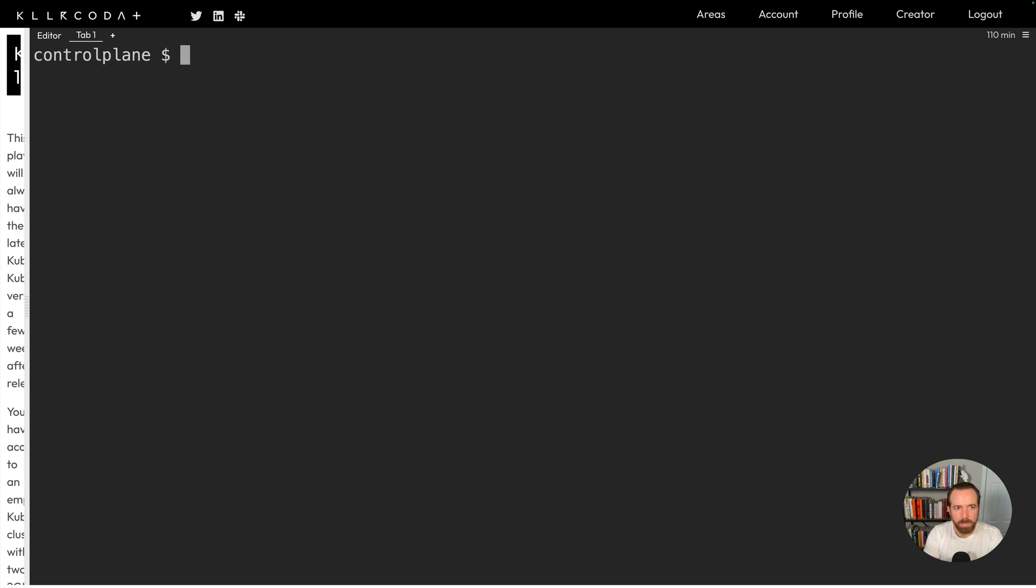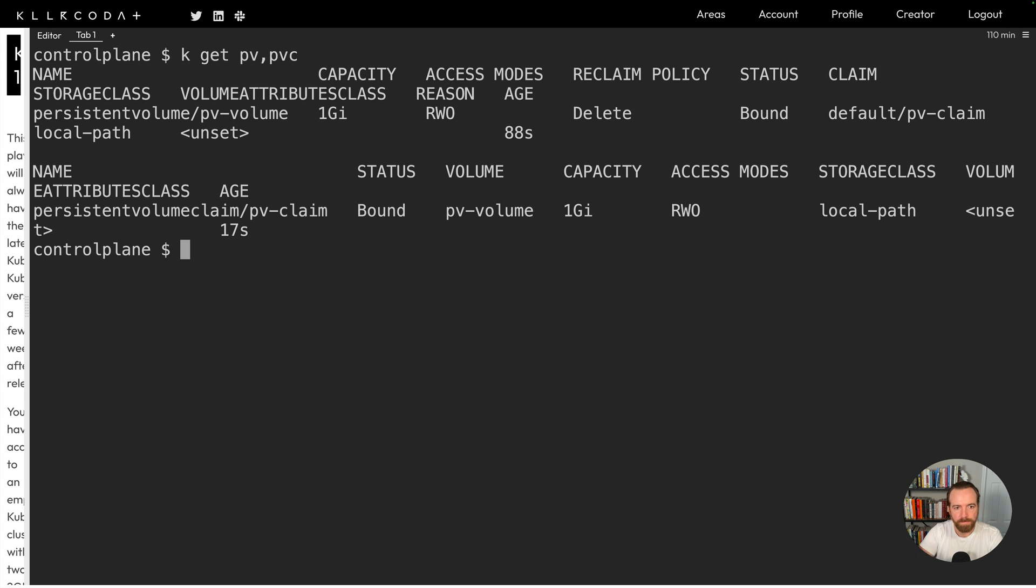So now let me clear the screen and I can get the persistent volumes and the persistent volume claims in one command here. So kubectl get pv,pvc. And now we see, we have the persistent volume, which is now bound to the persistent volume claim.